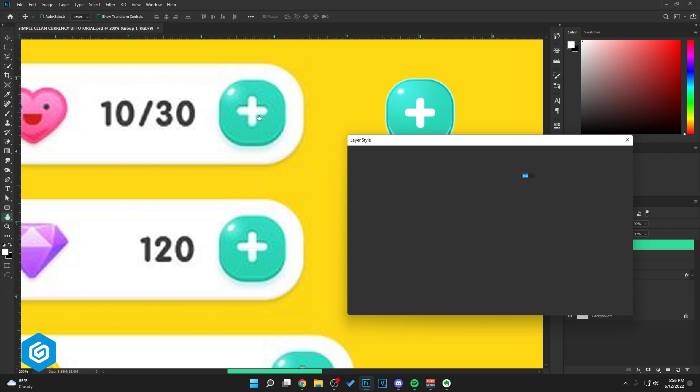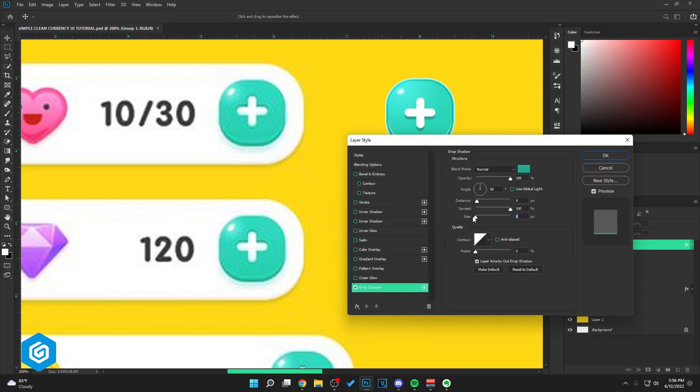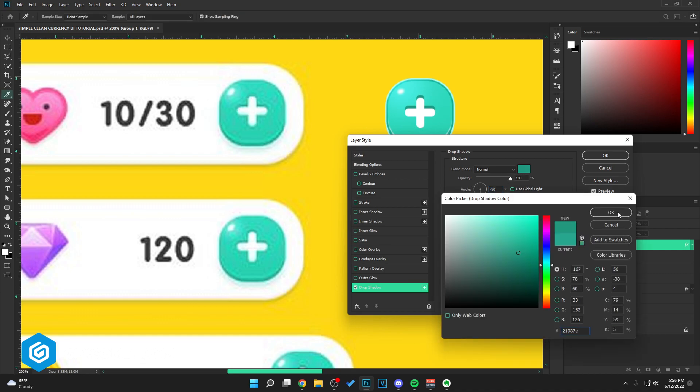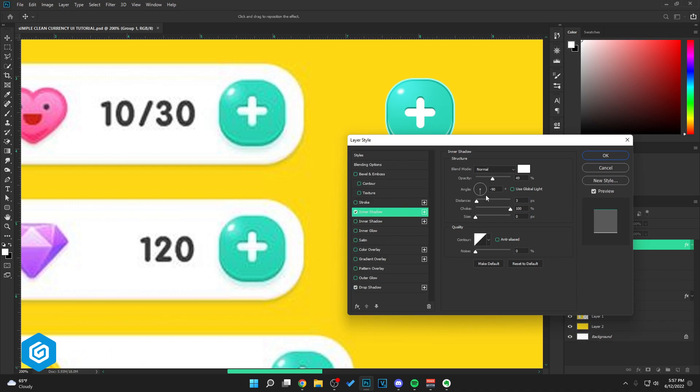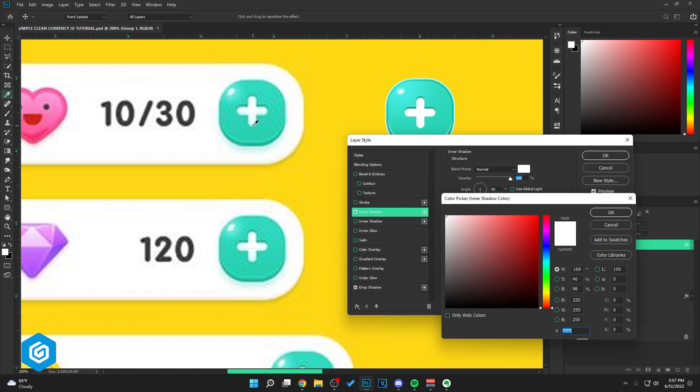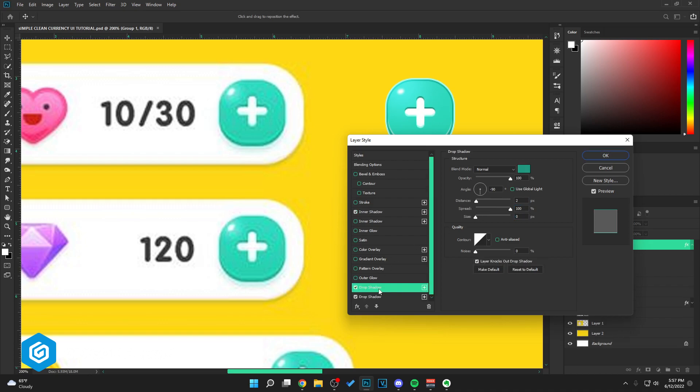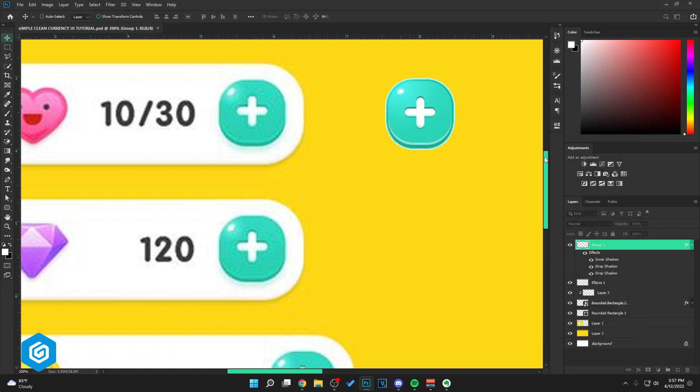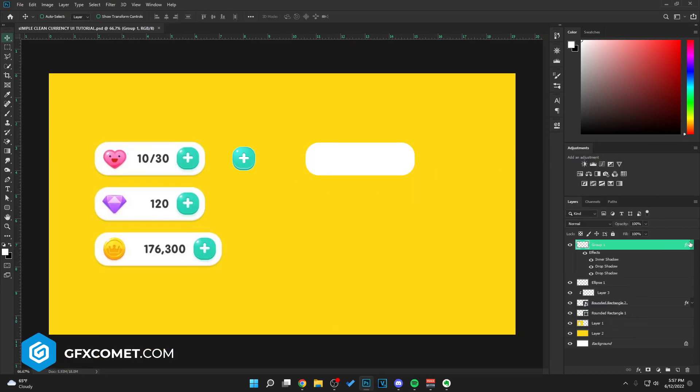We're just going to apply some effects. Just going to drop shadow, go negative 90. Let's go right here. Go inner shadow, for a blue color. A second drop shadow at 90. This will just go right here. There is our plus button, looking pretty good.